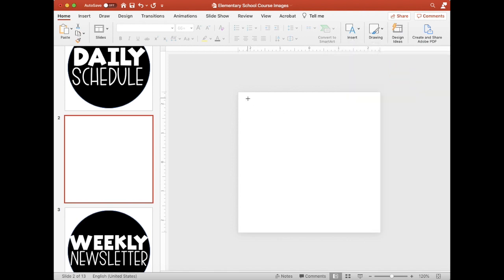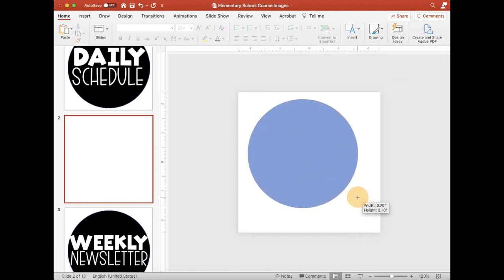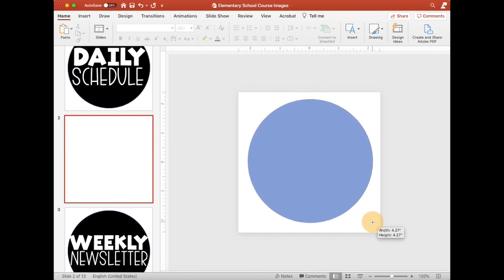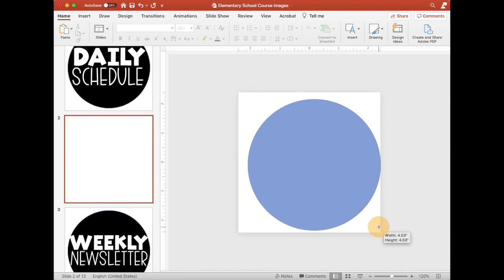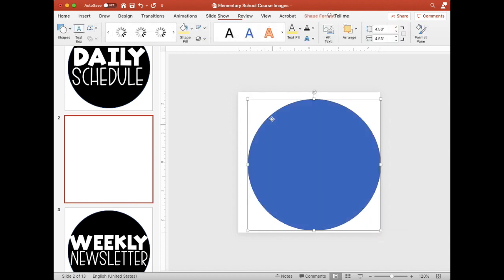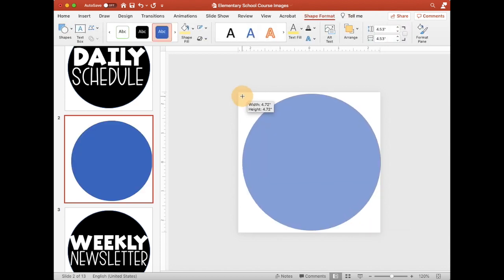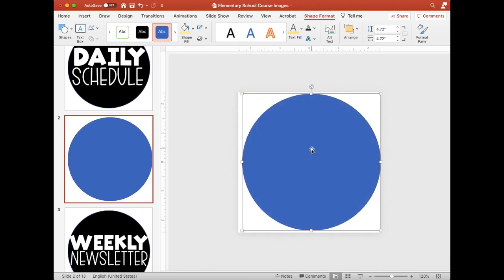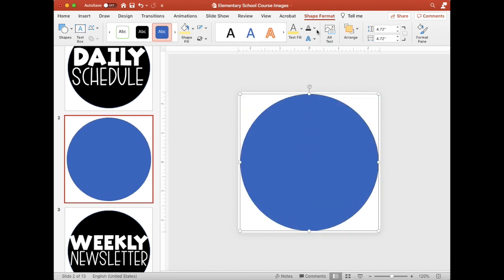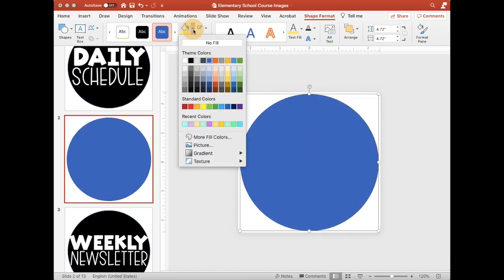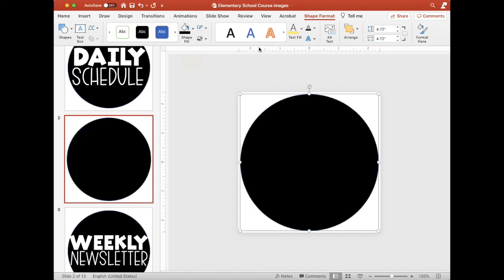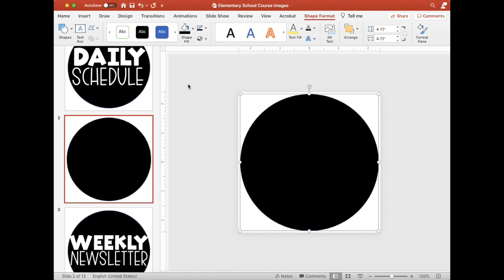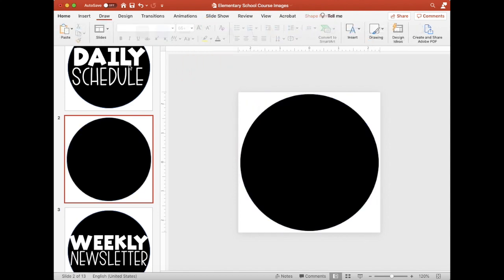Now as you are drawing your circle, if you hold shift it will make it a perfect circle. You'll notice over on the side it says the width and the height and it will always stay a perfect circle as long as you're holding shift. I don't go all the way to the edges, I go almost to the edges and then I put it right in the middle. Then I'm going to fill it in with whatever color you want to fill it in with, I'm just doing black.